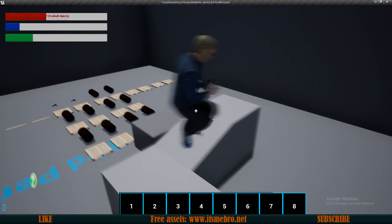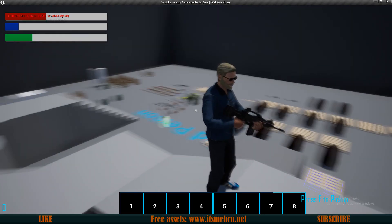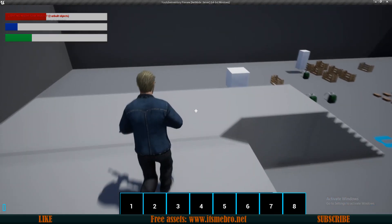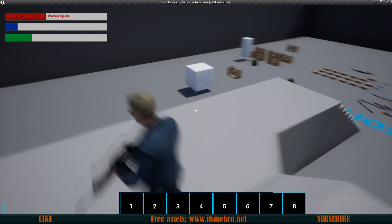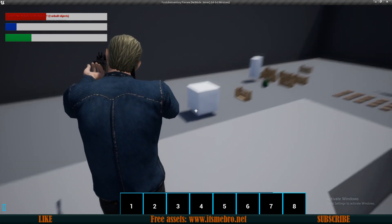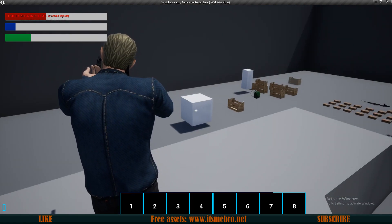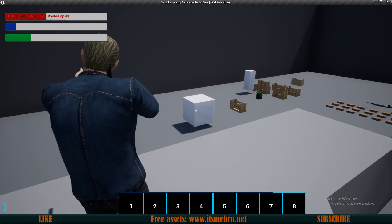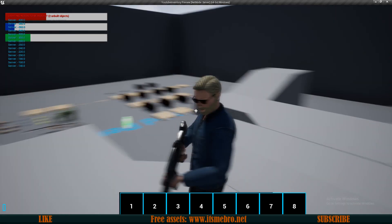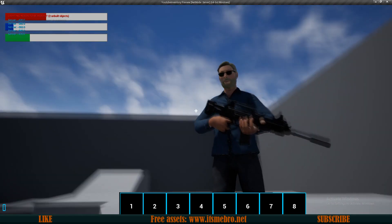Welcome back to another Unreal Engine 4 tutorial. By the end of this video we will have an aiming animation which is going to be replicated across the network, and we will also be able to shoot bullets really fast with our assault rifle.